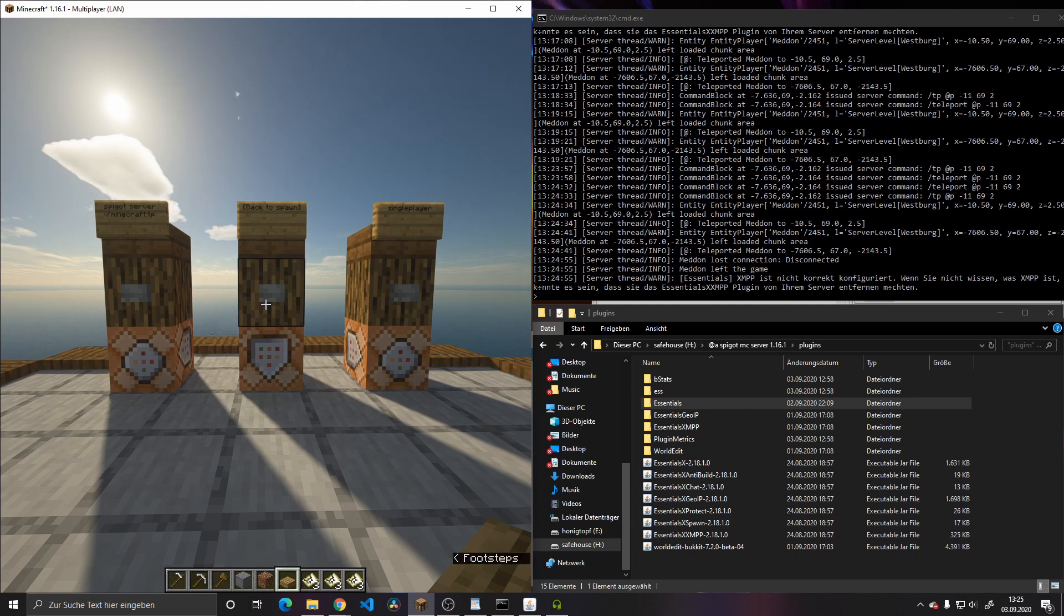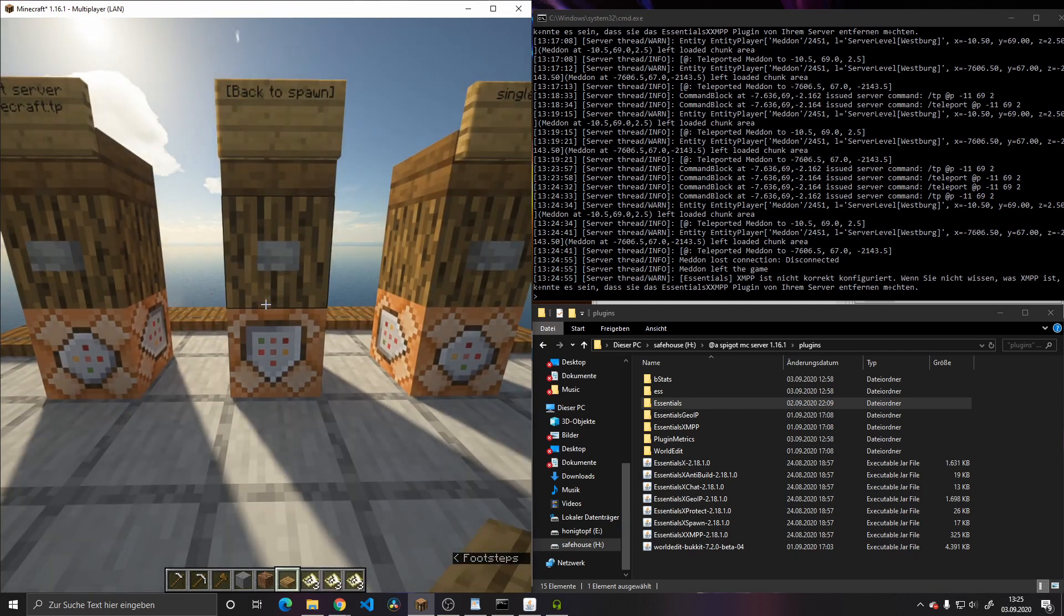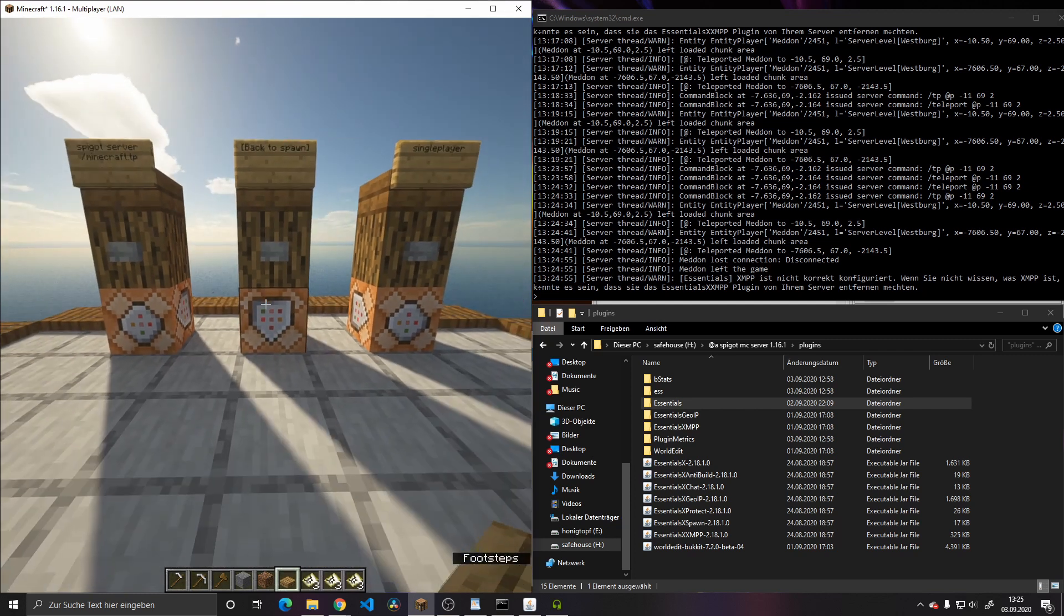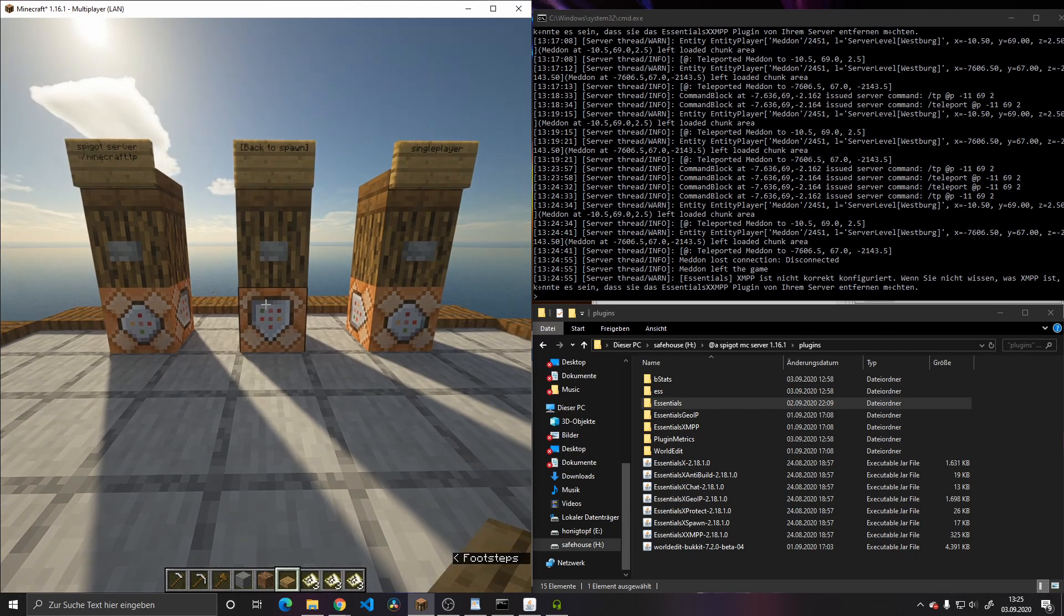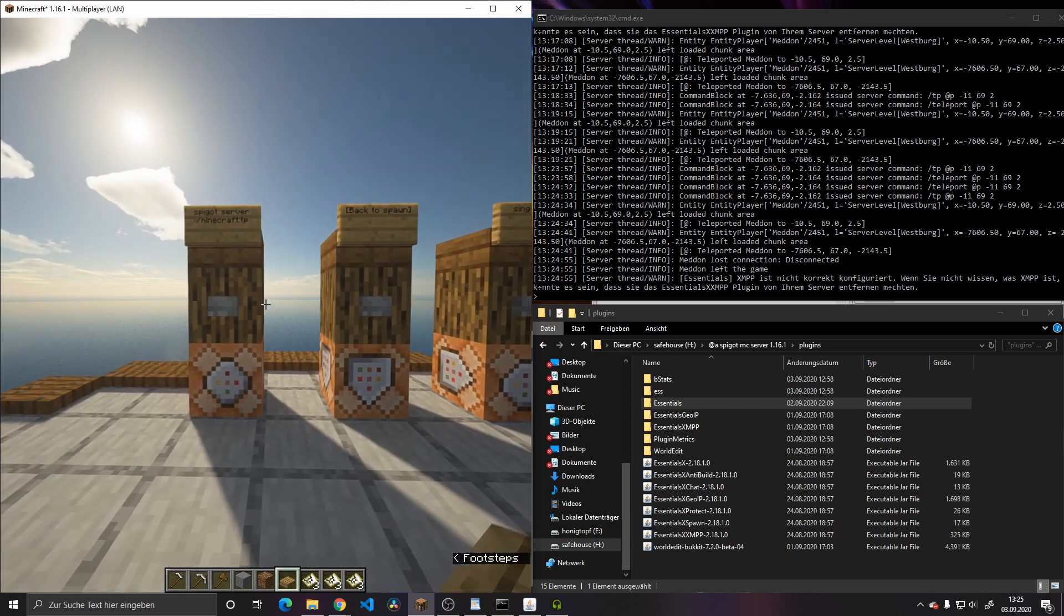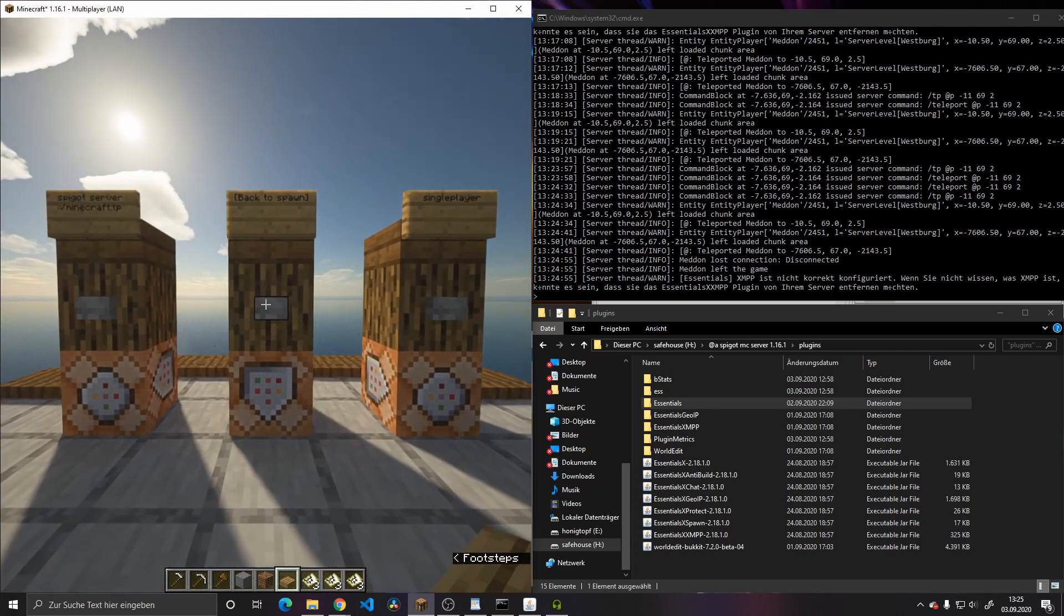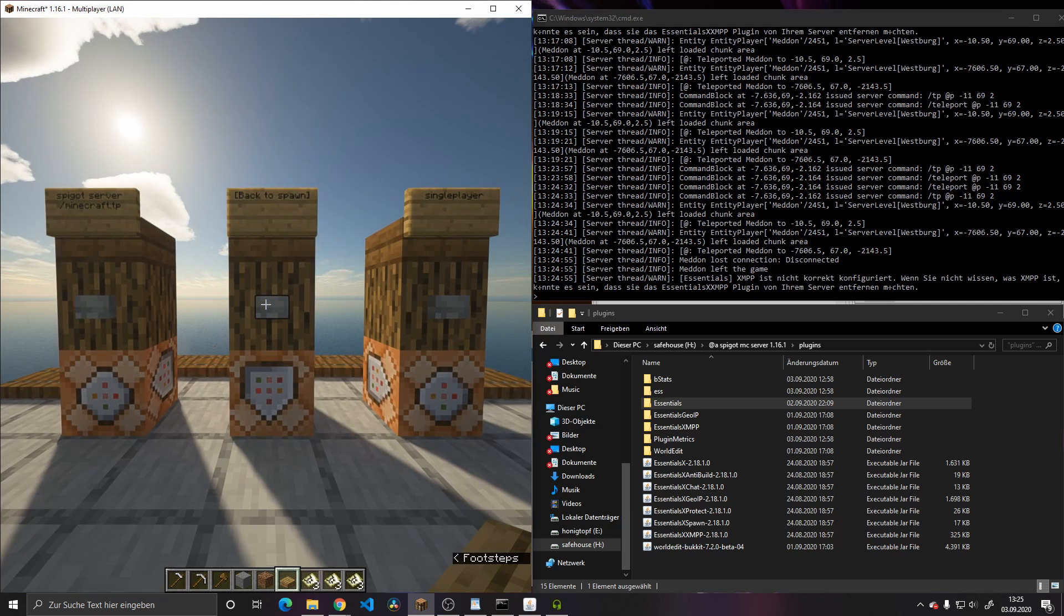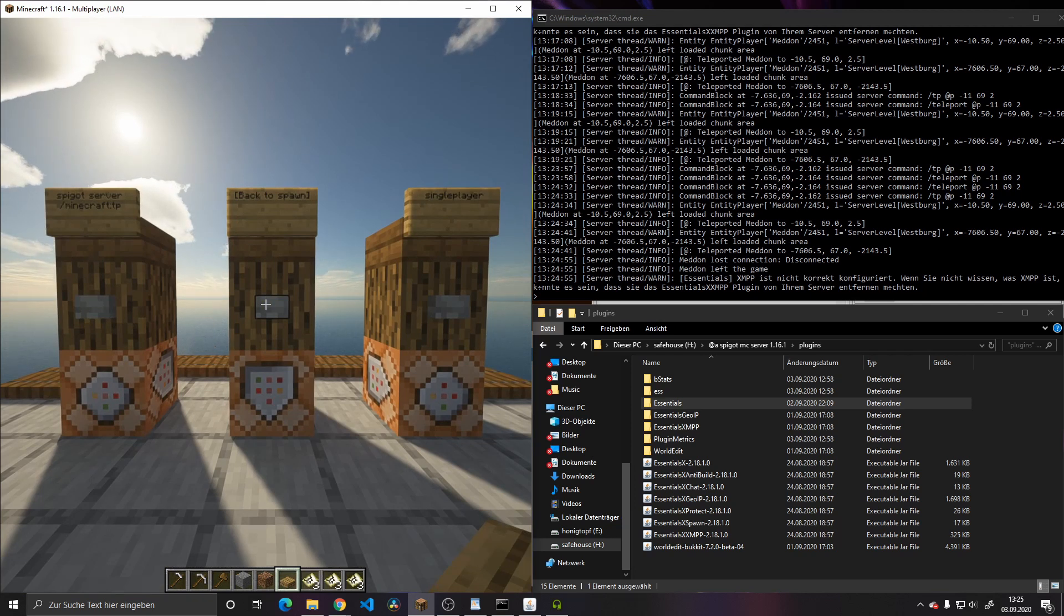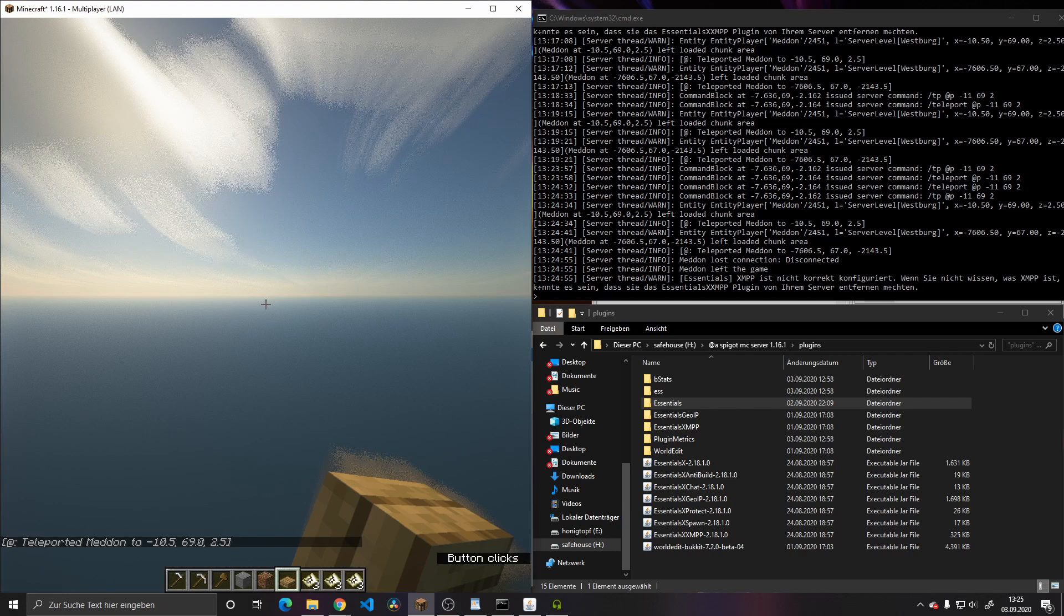keep in mind that you would have to leave out the Essentials plugin for the server later on, since this one prevents the command from being executed. So as you can see, this one works.